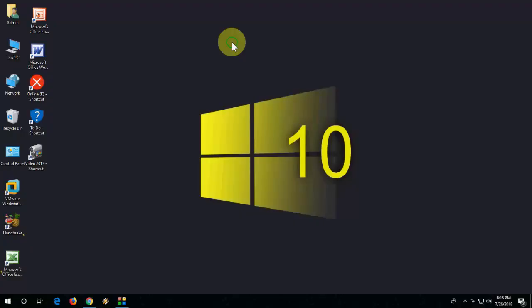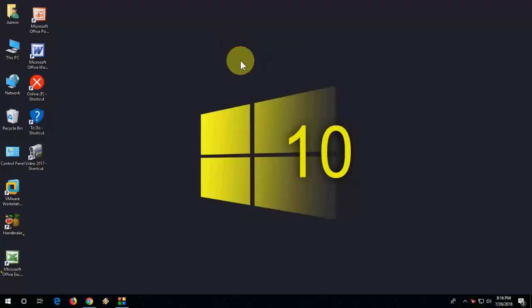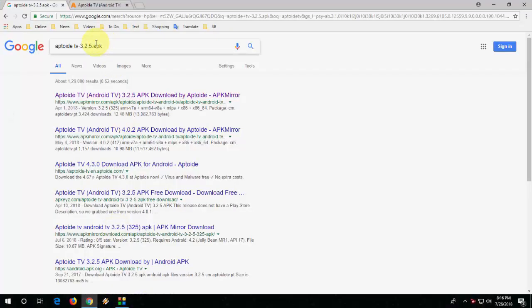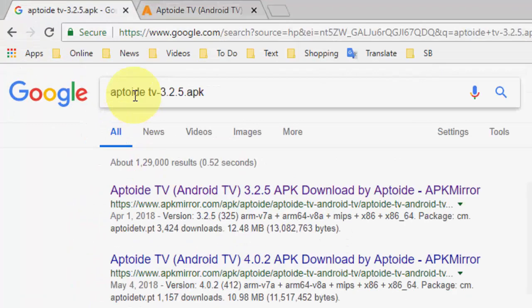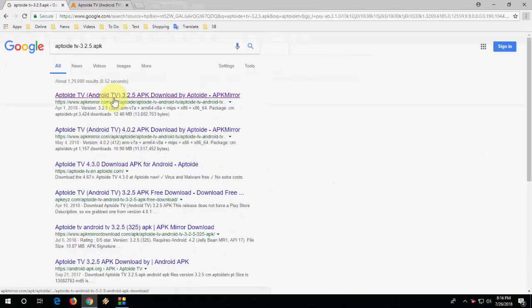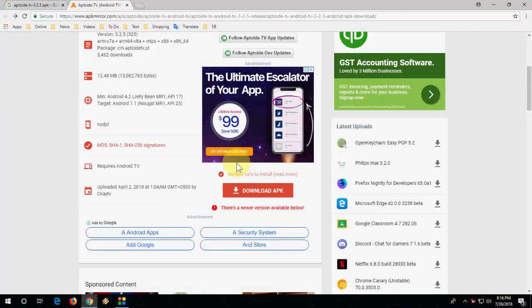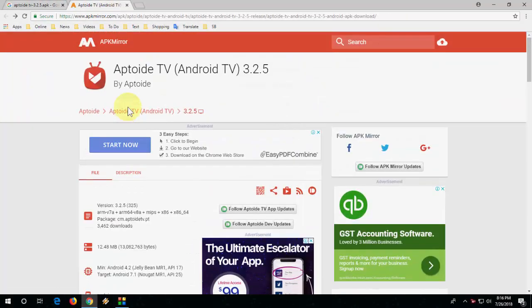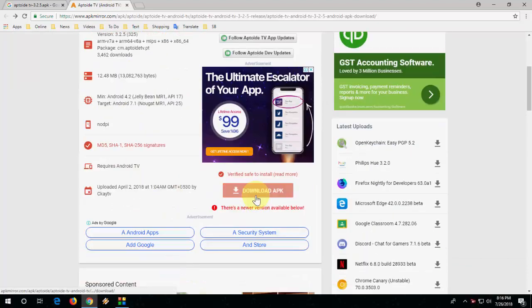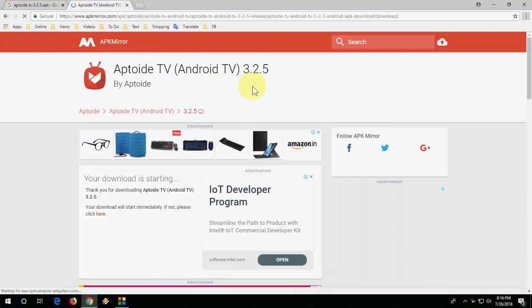First you need to go to your desktop or PC laptop, whatever you are using. Just open any browser and open Google. In Google just type Aptoide TV APK. If you want, you can type the version and open the first link. You need to download this app, so click on download APK.